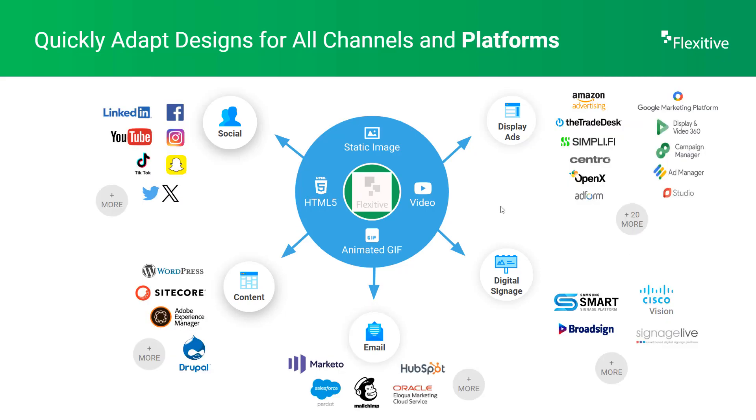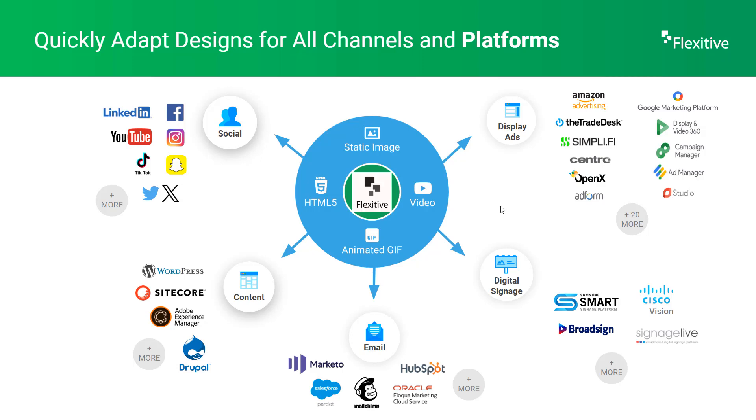Flexitive also creates designs that can be used for a variety of different platforms, including platforms for social media, display advertising, digital signage, email marketing, and your website content.